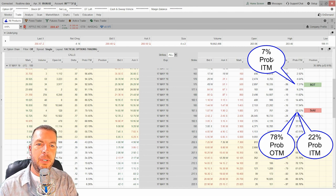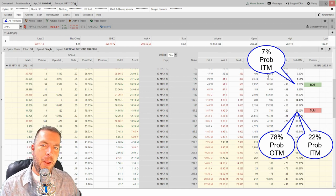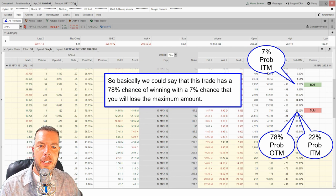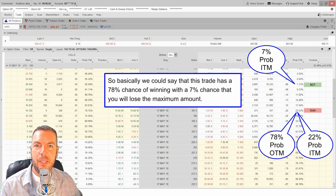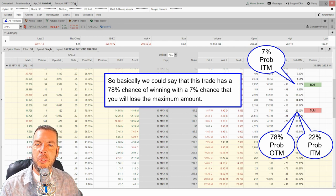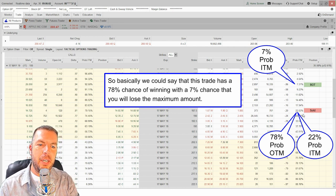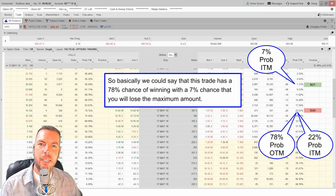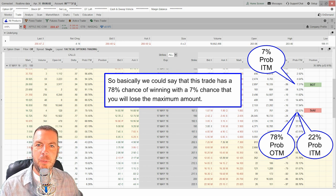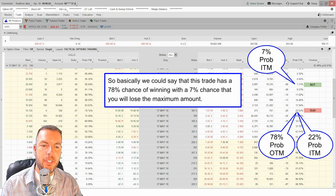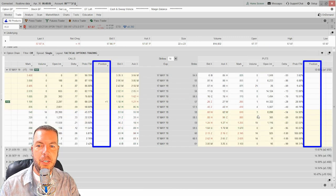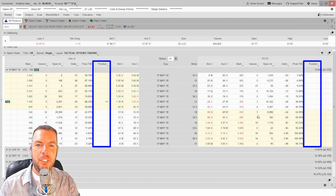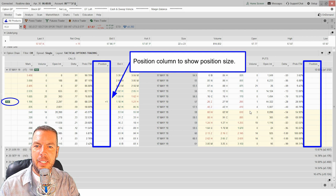If we add a long position at the 175 strike as protection or a hedge, that hedge has a 7% probability of being in the money. So this spread has roughly a 78% chance of working out in our favor, with only a 7% chance of losing the maximum amount. You can use these numbers in the options chain to better set up your spreads and understand the probabilities of those spreads working out in your favor.